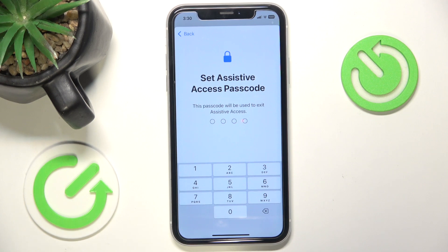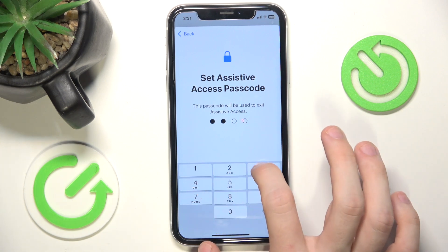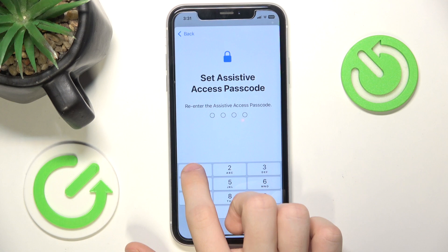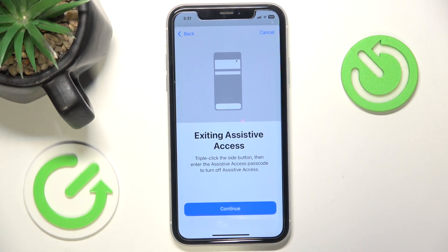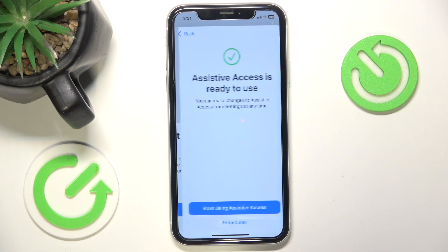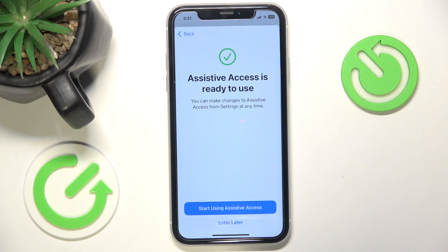Now it asks me to set an Assistive Access passcode. It should be a different passcode than the phone passcode, and it should be complex enough that the person cannot accidentally exit the Assistive Access mode, because you most probably don't want them to exit that mode as it may be confusing. I suggest setting it to something complex and writing it down. You can also set a recovery Apple account in case you forget the Assistive Access passcode.